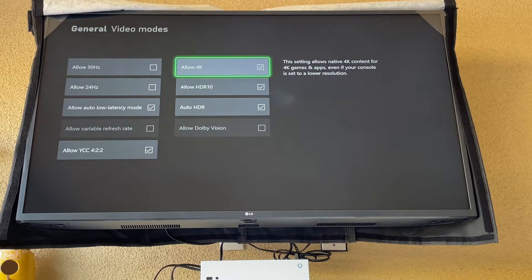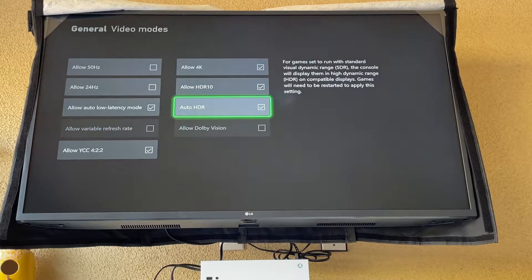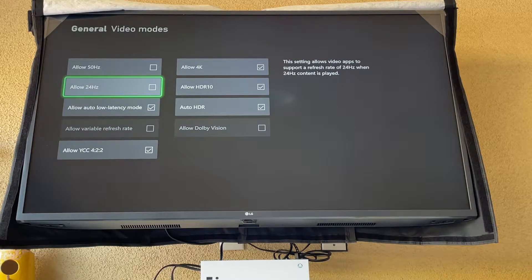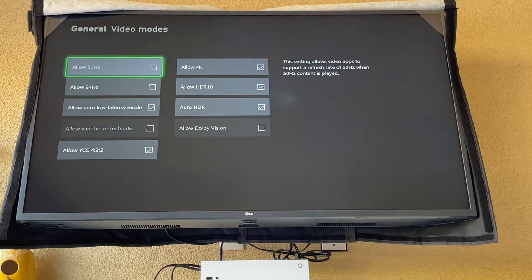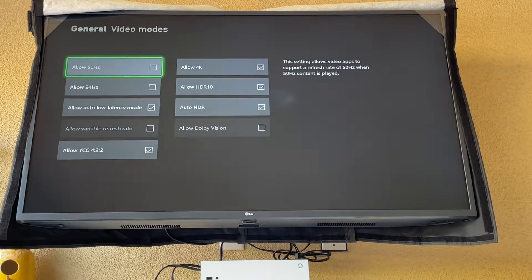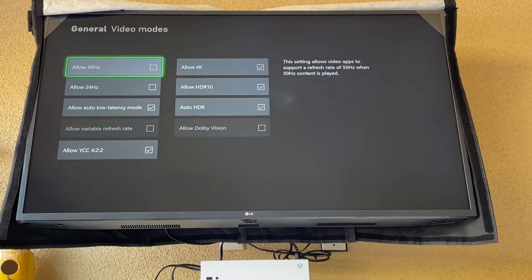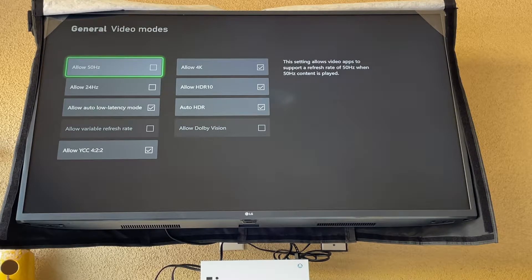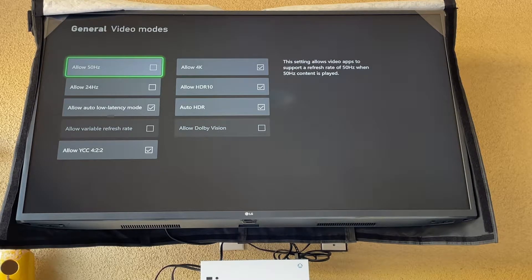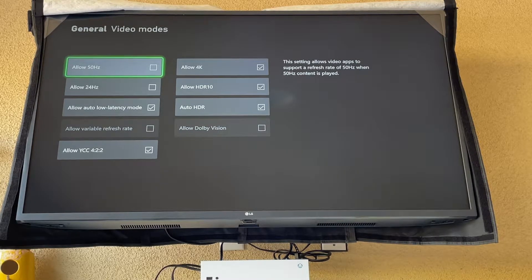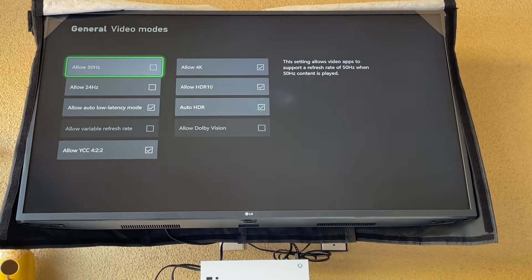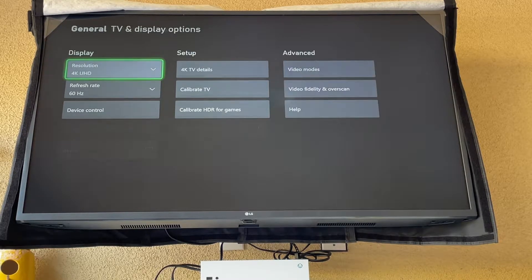First of all, allow all these that you can except for the 24 hertz and 50 hertz. If you live outside the United States it's going to be allow 50 hertz. Allow all these settings because this will get you the best graphics and game.